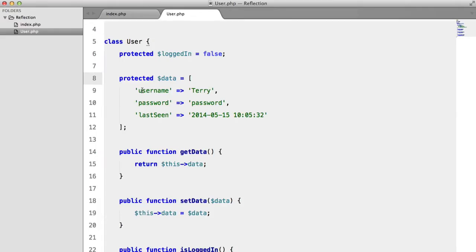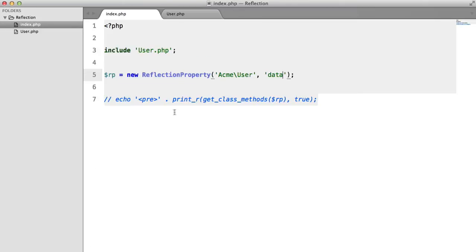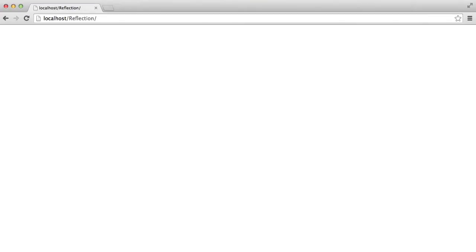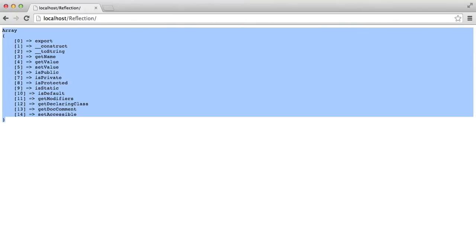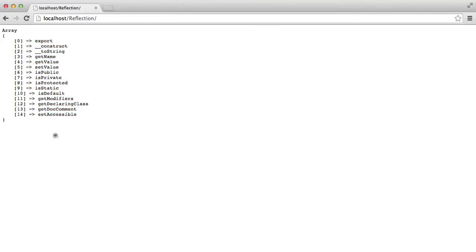I've inserted some placeholder data here. Now we can print the class methods to get a list. As you can see, there are not as many as with ReflectionMethod, but they're still all very helpful nonetheless.